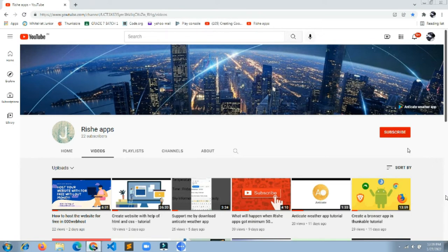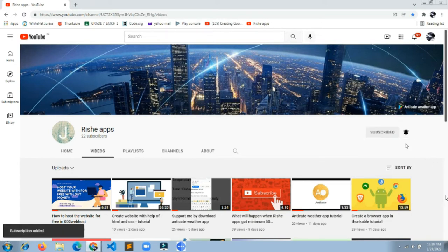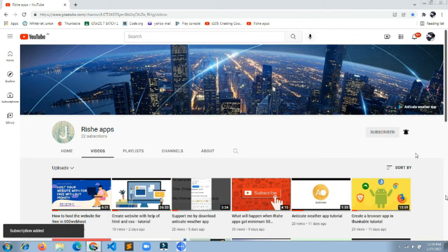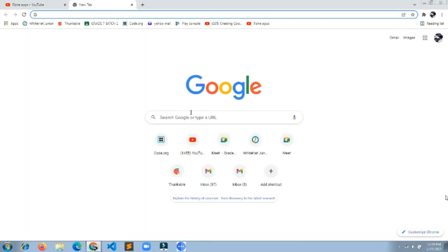Before we get into the video, don't forget to click the red subscribe button and click the bell icon so you get notifications for videos like this.